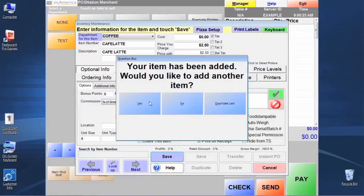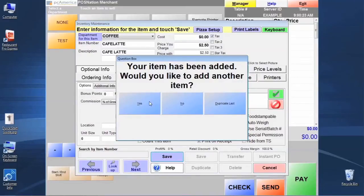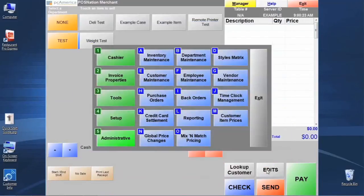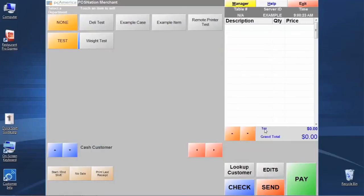If we want to keep the same settings in terms of the department or the printers that are assigned, the price and the basic naming conventions of the item number and description, we could actually click duplicate last. We'll talk about that in just a minute. For now, we're just going to select no because we're done making our standard item. Let's go ahead and click exit, and exit again back to the main screen.